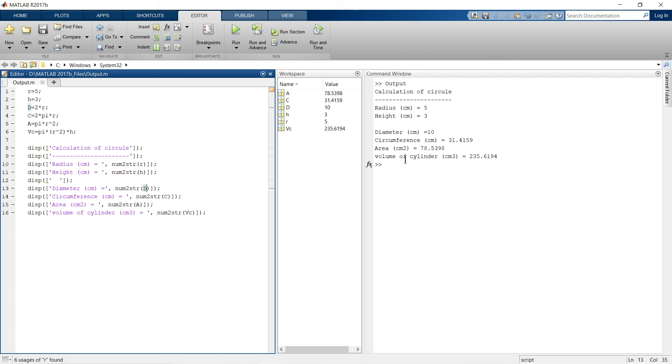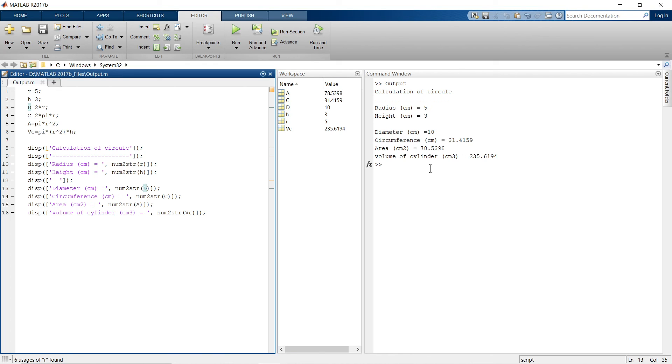So using this type of disp command, whenever we are going to write long scripts, multiple variables we are calculating, so to create ease in identifying which variable represents what value, we can use this disp command.